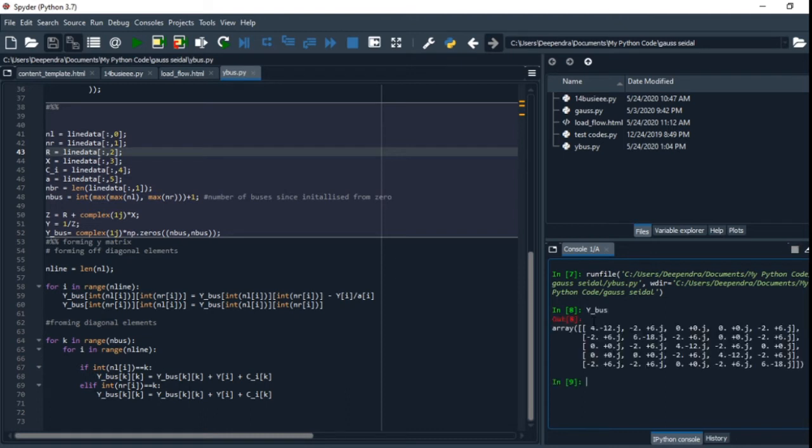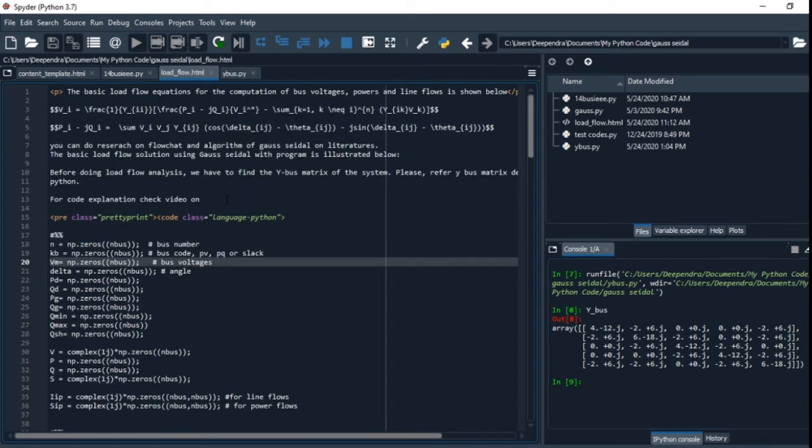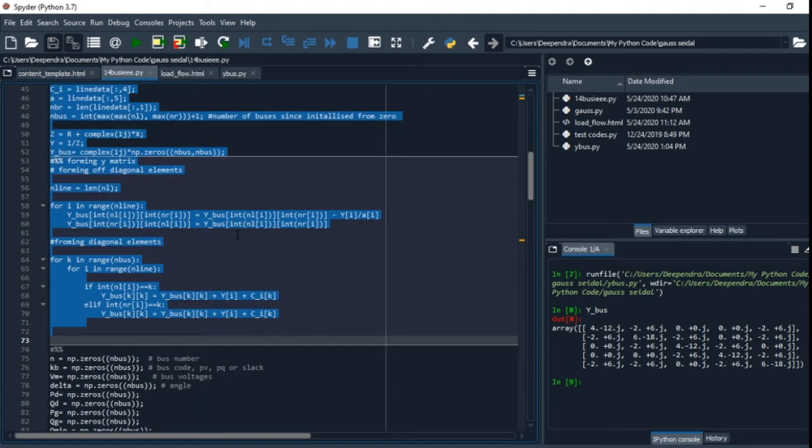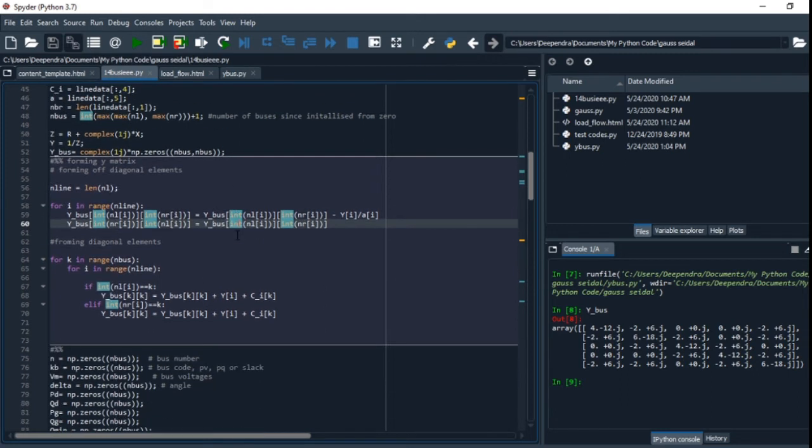This is the Y-bus value of our data. Now let's go to the load flow. This is the program for load flow.